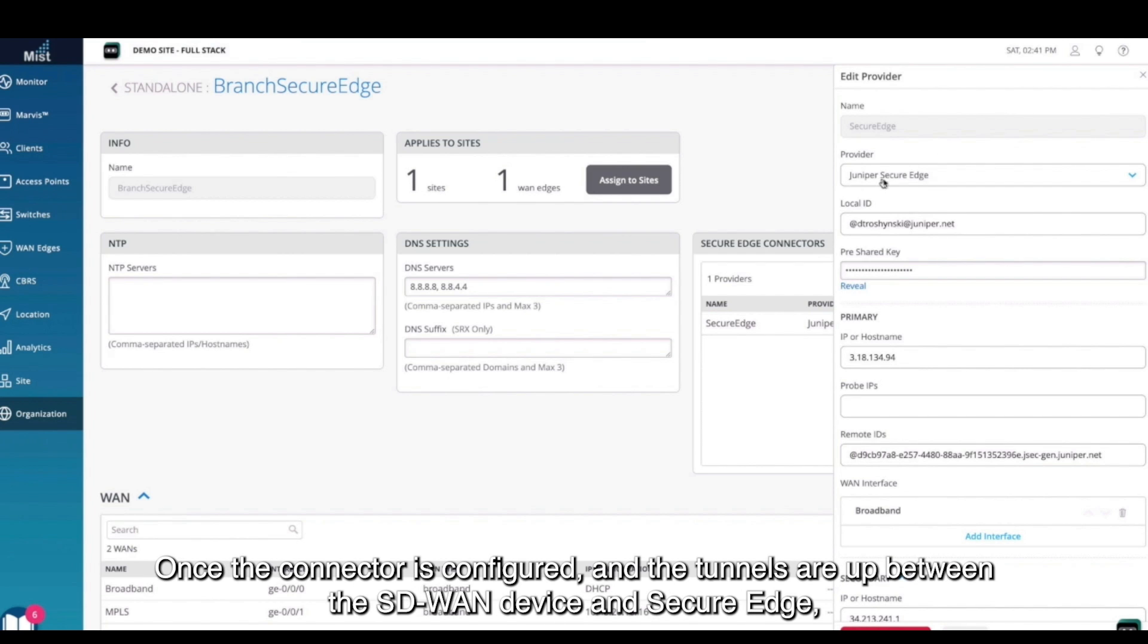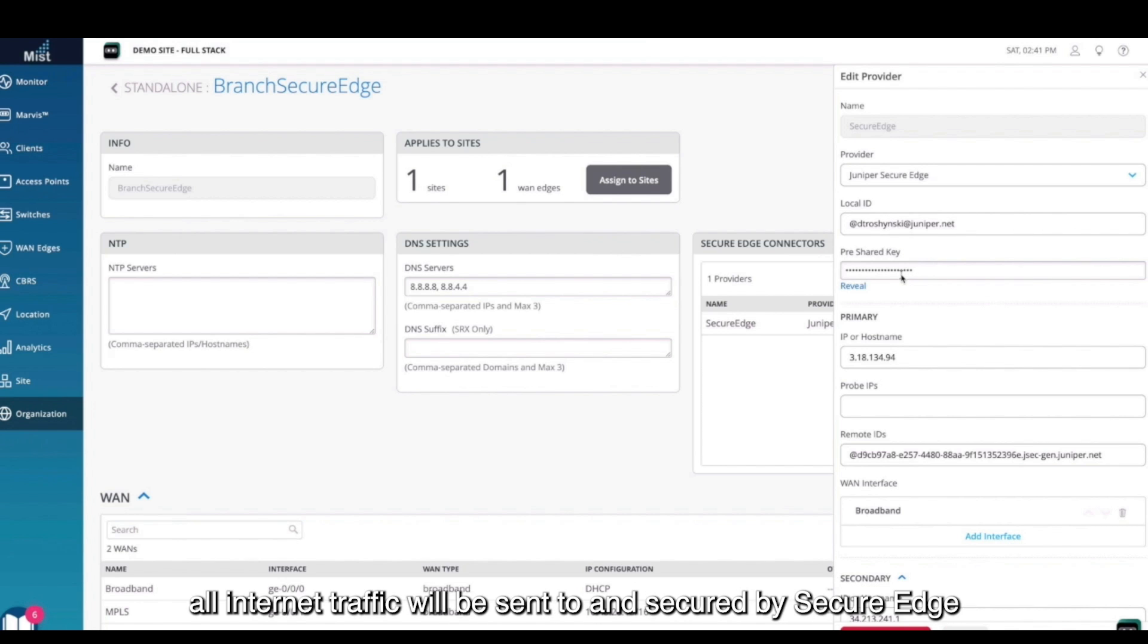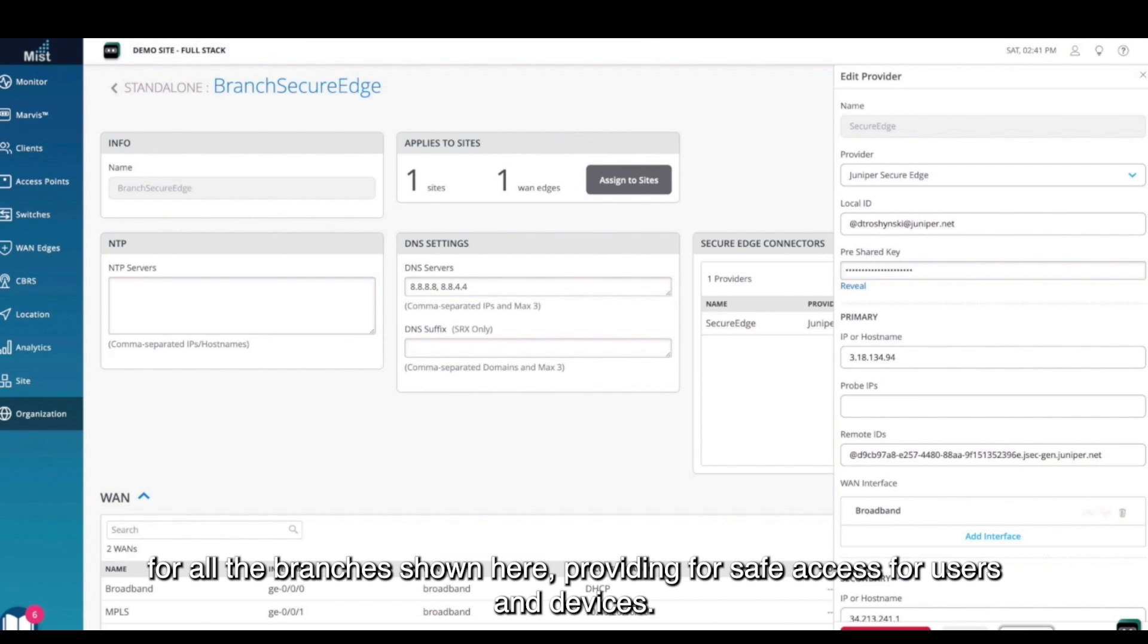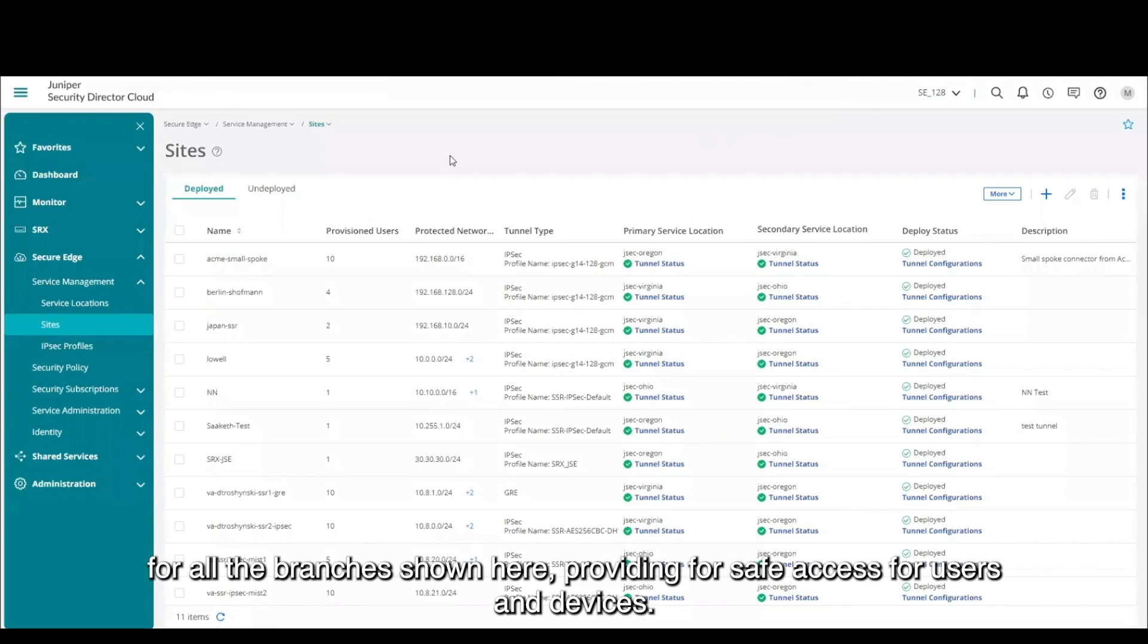Once the connector is configured and the tunnels are up between the SD-WAN device and Secure Edge, all internet traffic will be sent to and secured by Secure Edge for all the branches shown here, providing for safe access for users and devices.